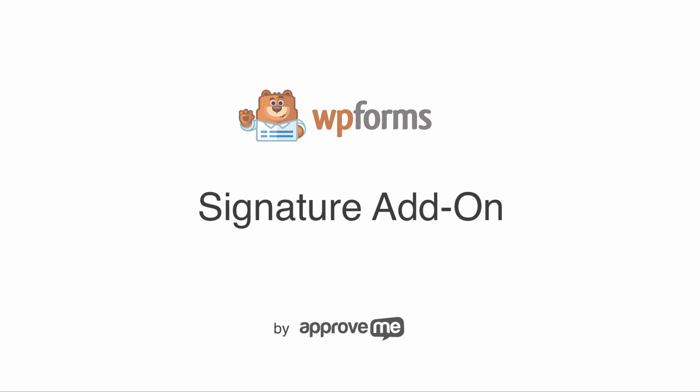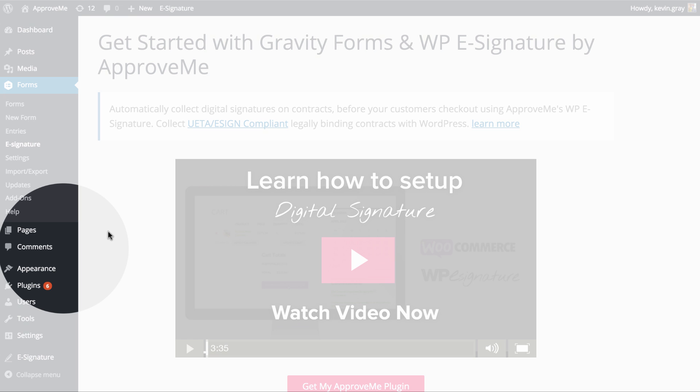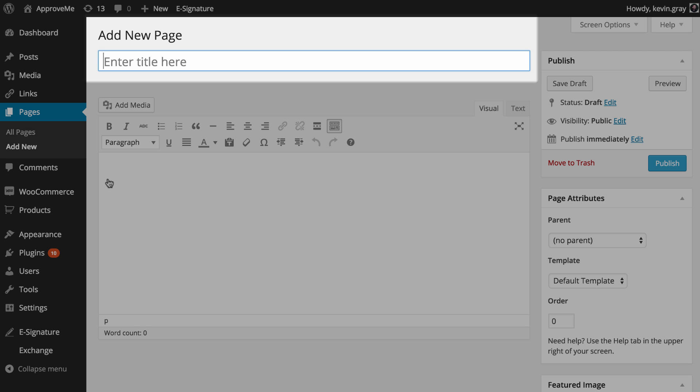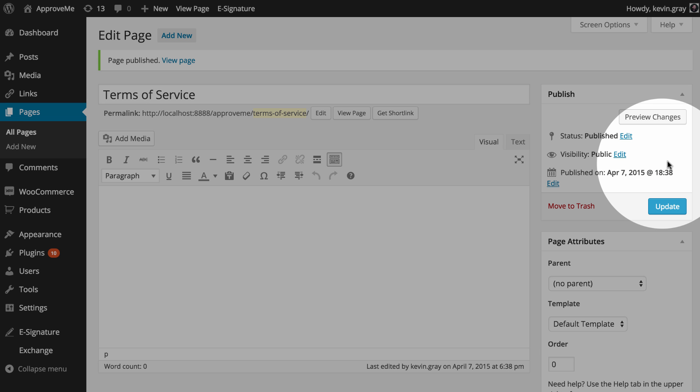Once these plugins are installed and your ApproveMe business license is validated, you'll need to create a blank WordPress page. There's no need to add any content to this page. We'll only need to add a title so we can find it later.